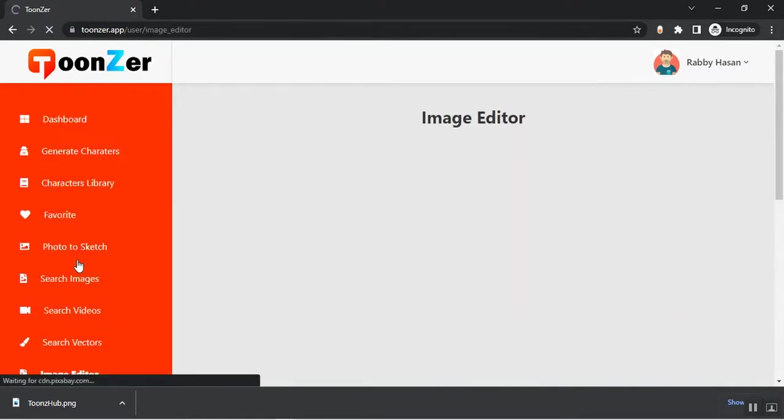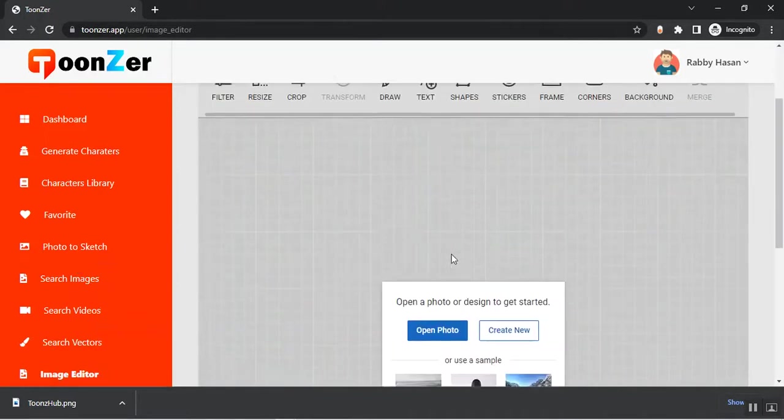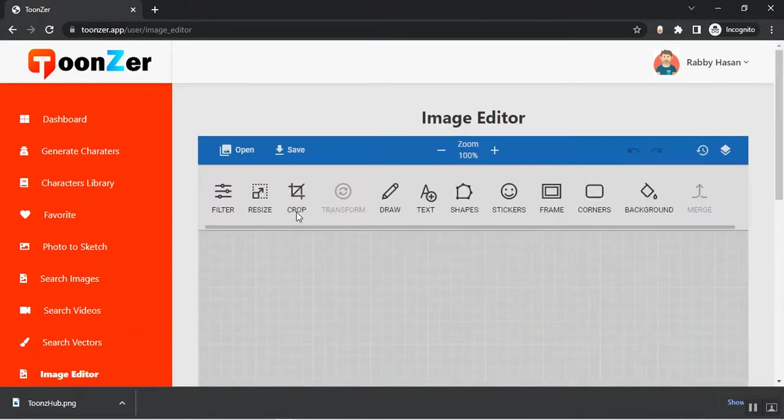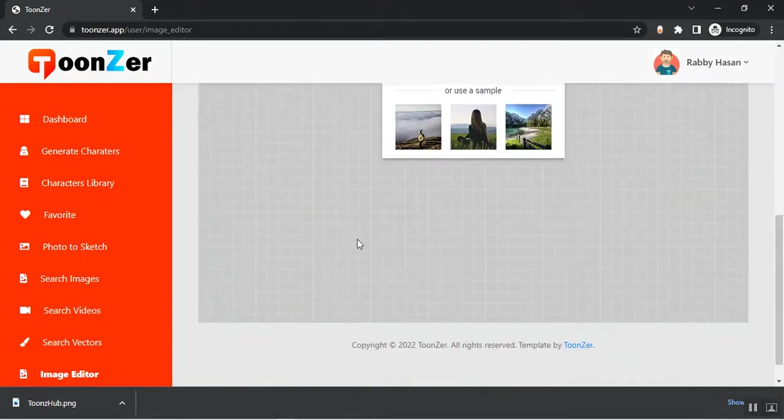From the Image Editor you can add images, resize the image, crop, change the filter, and draw whatever you want.